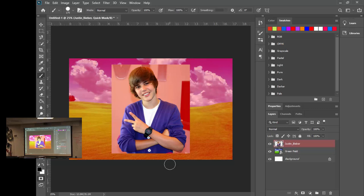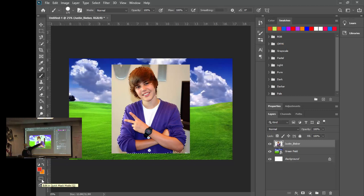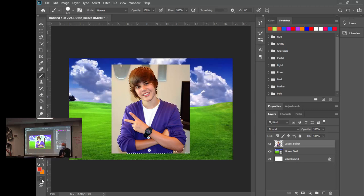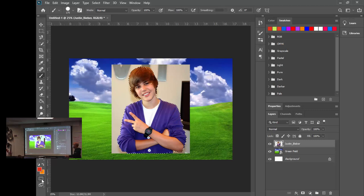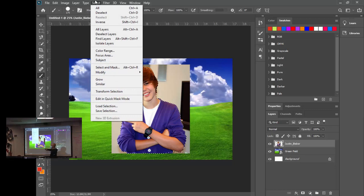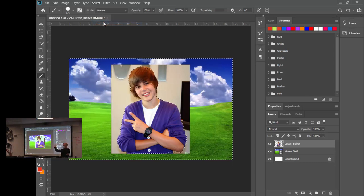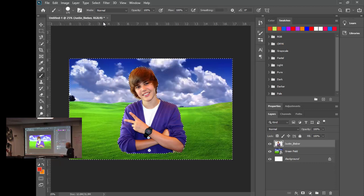When you're done refining, click the Quick Mask button again to toggle it off and get back to the marching ants selection. Now hit the Delete key to remove the background — but wait, if you deleted Justin instead of the background, you selected the wrong area. Go to Select > Inverse (the fourth option) to flip the selection to the background, then hit Delete. There you go.